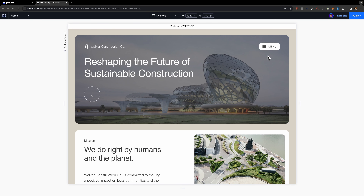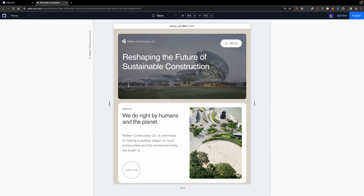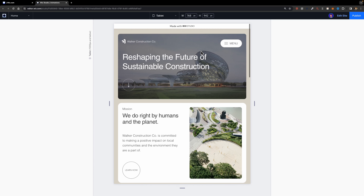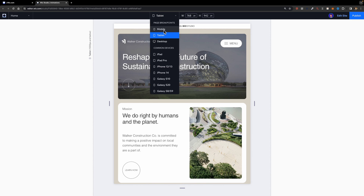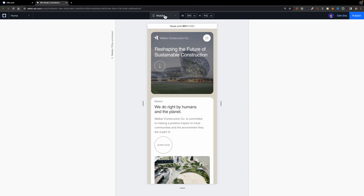You might ask about the tablet and mobile versions. The good news is when you make an element animated in one breakpoint like the desktop breakpoint, it cascades down to smaller breakpoints as well. If I head over to tablet and scroll down, as you can see it works perfectly. The same thing applies to mobile.